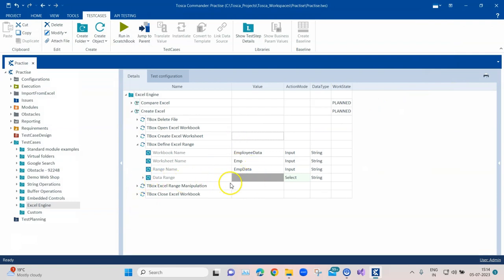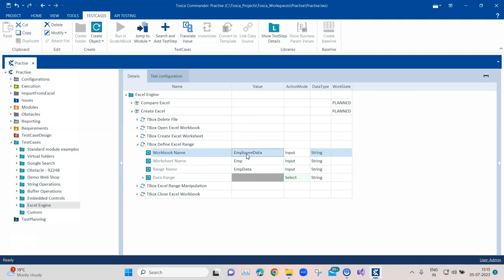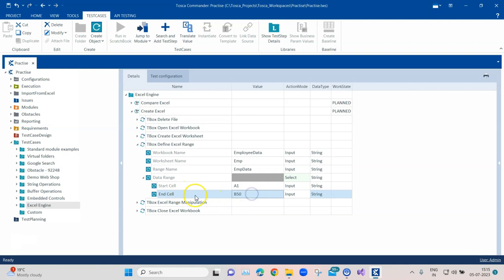In the Tosca test case we define a data range and give it a particular name so we can refer back to it. We use the same sheet name and workbook name created earlier, then select a starting cell and an ending cell. If you want to create more records you can put a higher value for the end cell — for example, if you want 40 or 49 records, you might set the end to row 50.